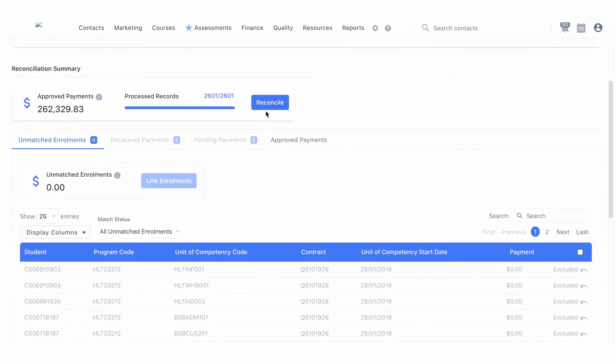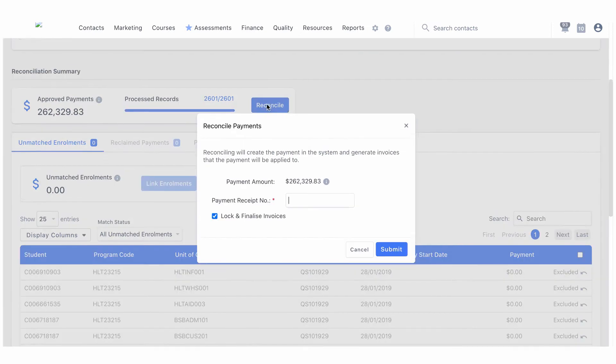At this point you can set a payment receipt number and select whether the generated invoice will be locked and finalized.